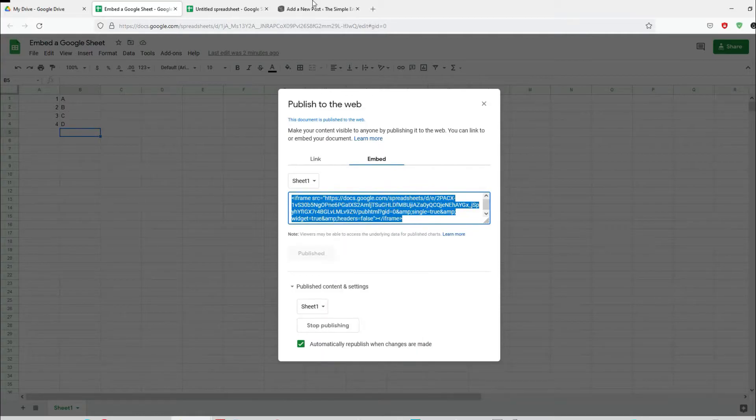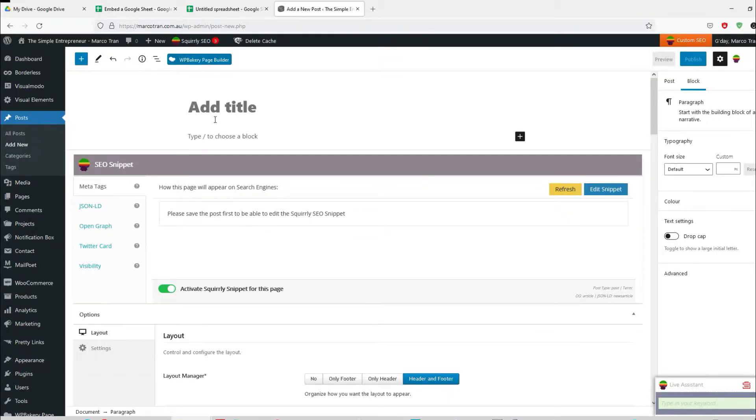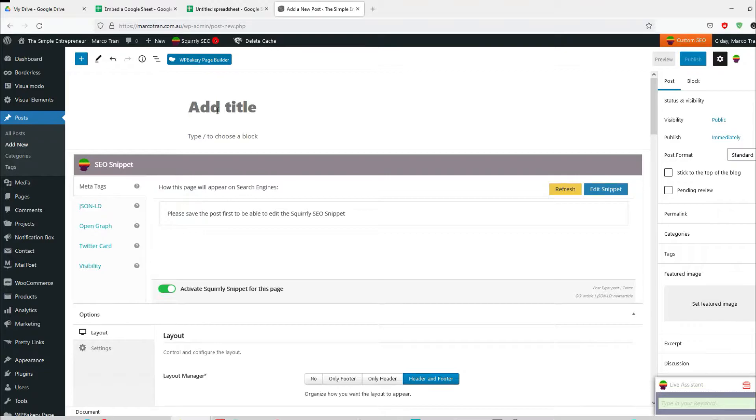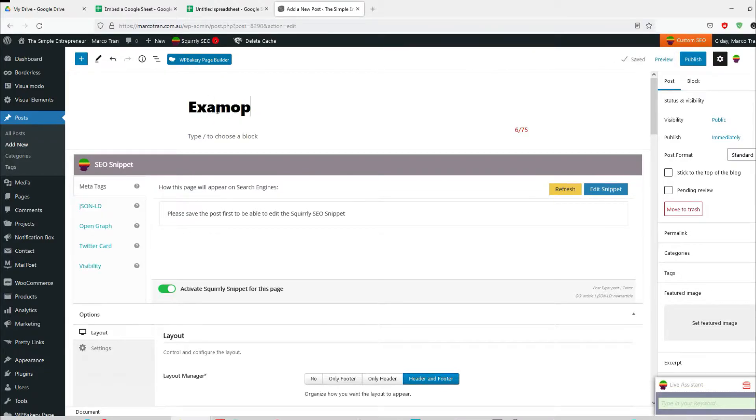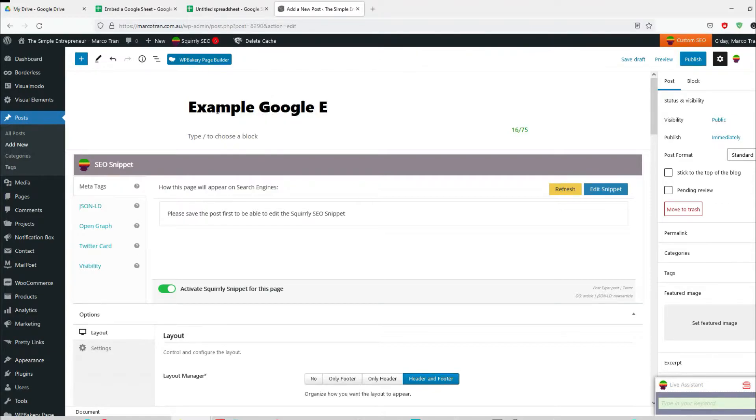So let's do that. I'm going to paste it here as an example Google embed.